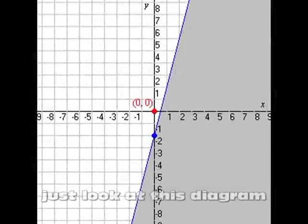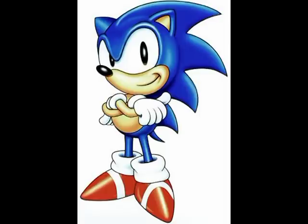B is for the y-intercept, then you use M to figure out the rest. It's actually pretty simple, just look at this diagram. Sonic the Hedgehog!